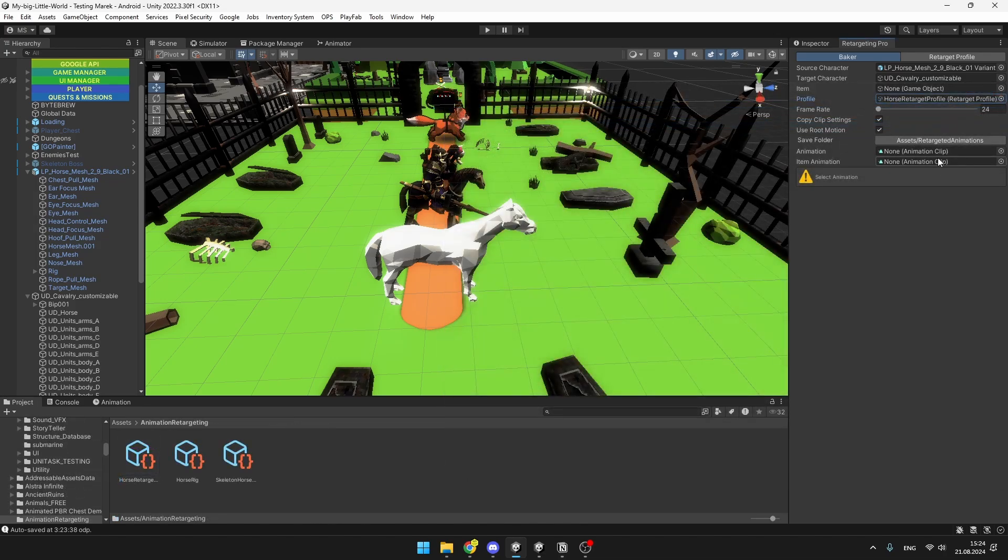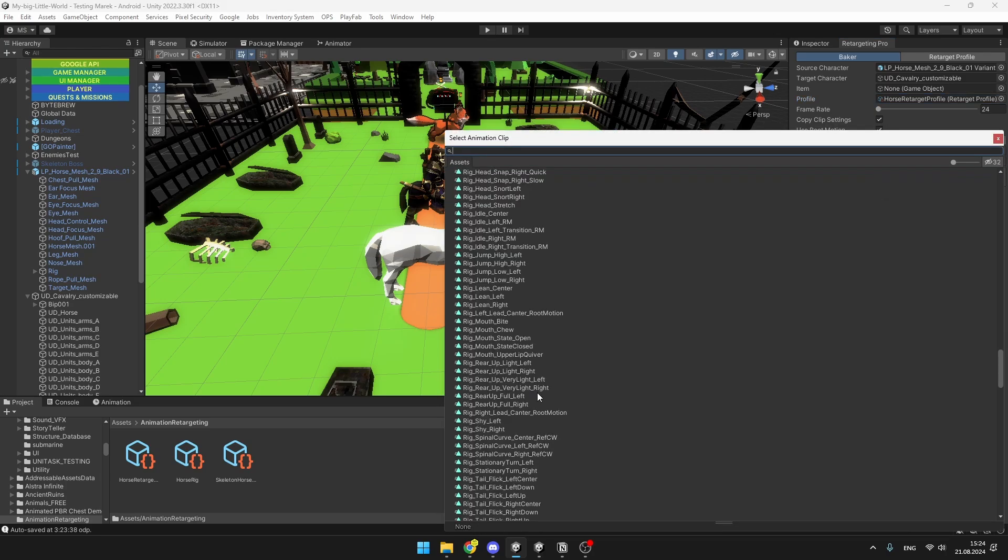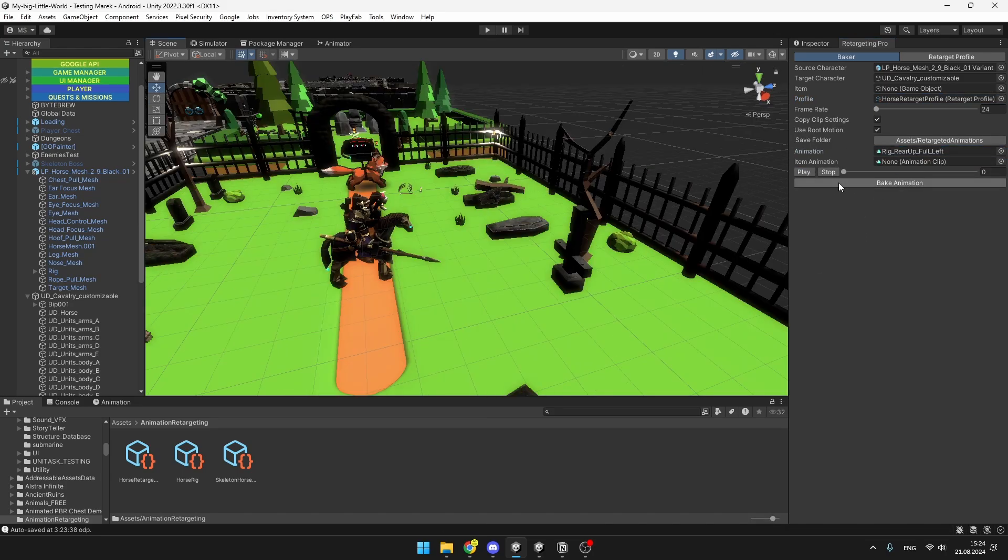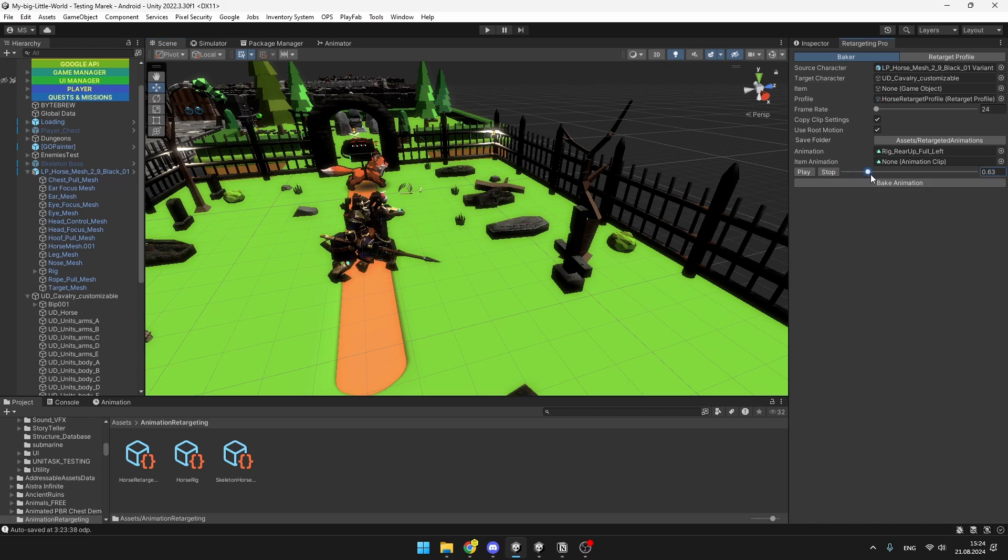And lastly, we need to select the animation which we want to retarget. So I will select this one for example. And now if you hit play, nothing is actually going to happen, but I think it's supposed to be this way. And the way that you preview the animation is by dragging this slider.